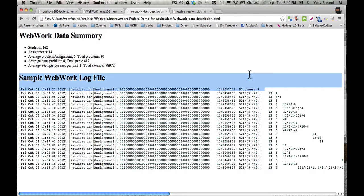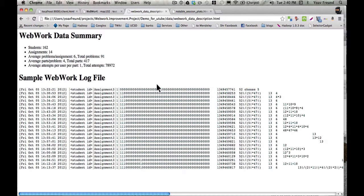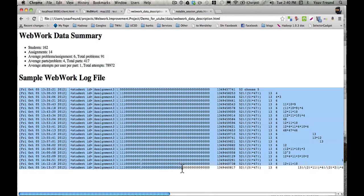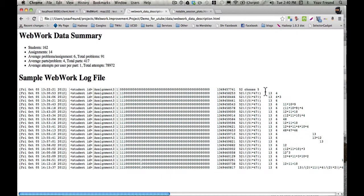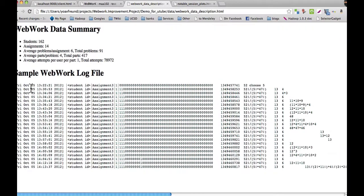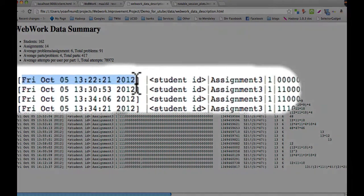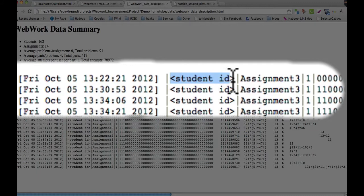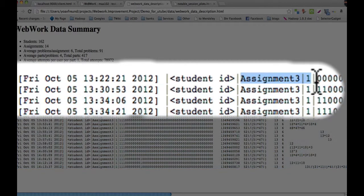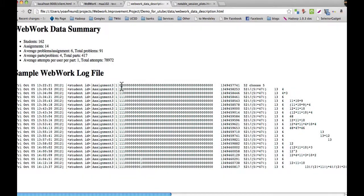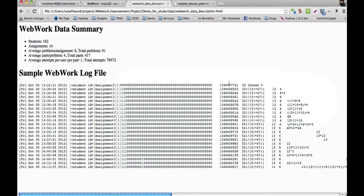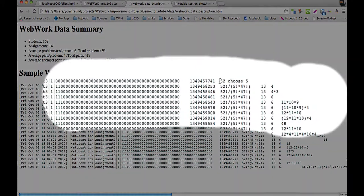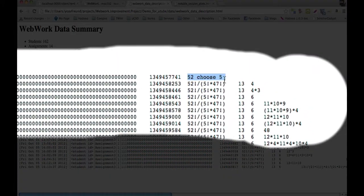In this log file, we would have an attempt for each line. An attempt contains information like the timestamp, the student ID, the assignment and problem, whether the student was correct or not, and the expression entered for each part of the problem.